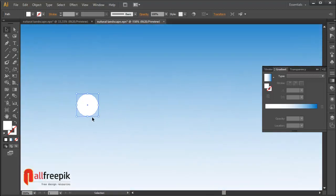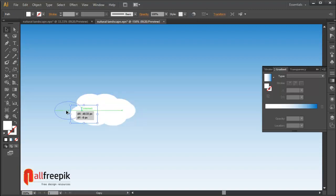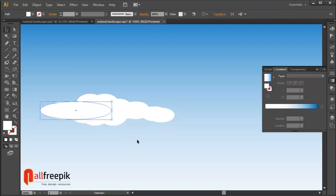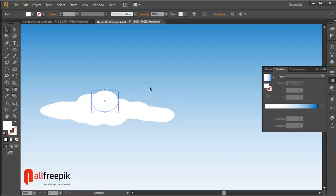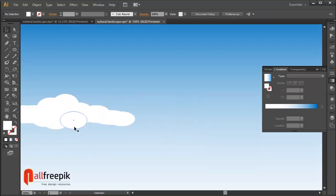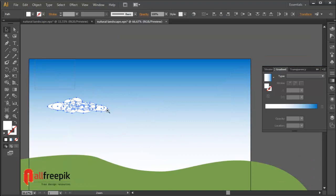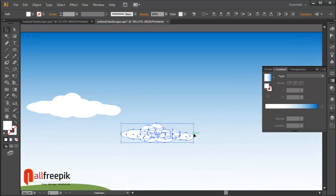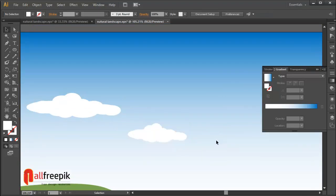Draw a whole shape with white fill color. Select the shape and drag with the Alt key to copy. Make different cloud shapes — you can make clouds easily.